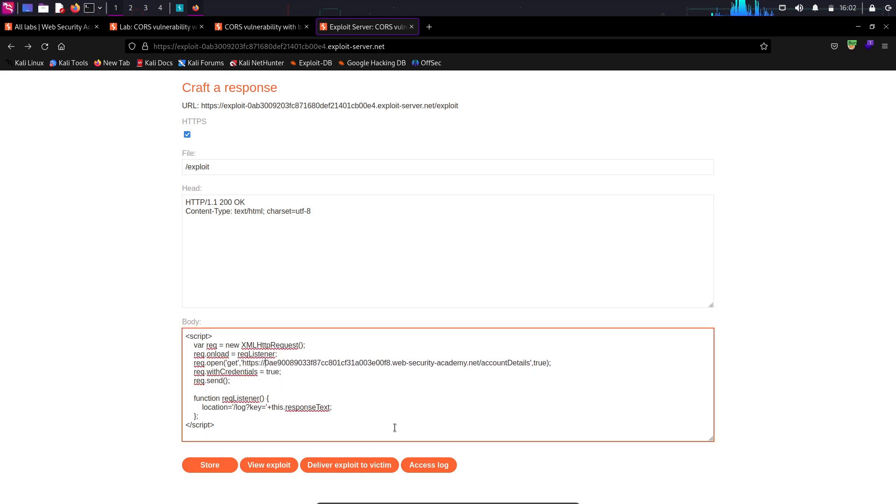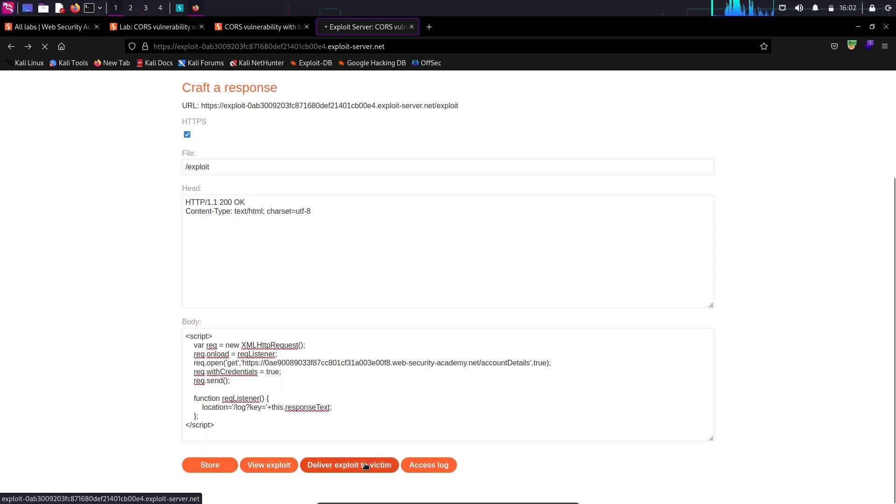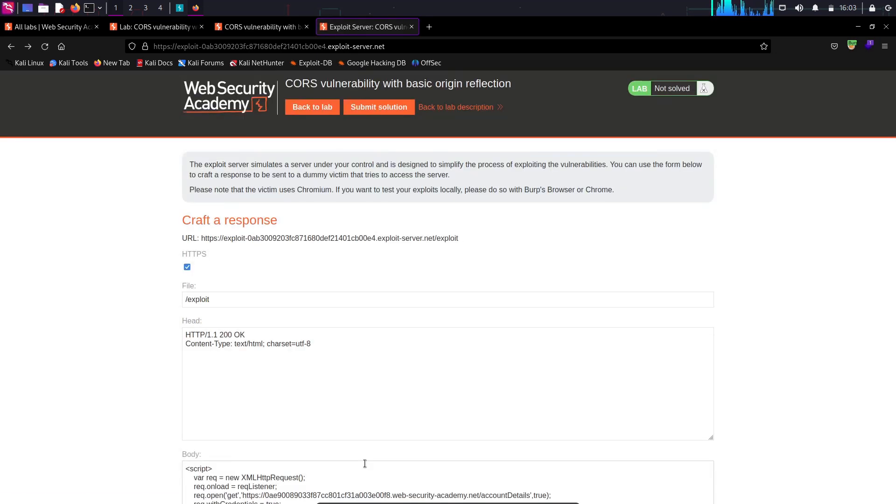If the victim clicks the link, the JavaScript code will automatically send the request from the victim's behalf.